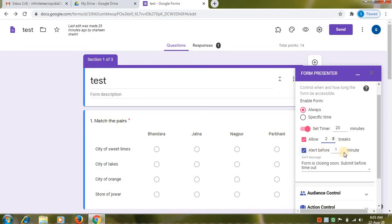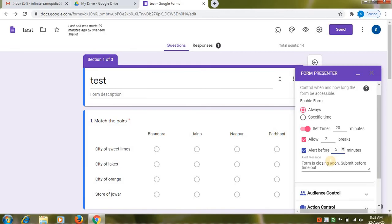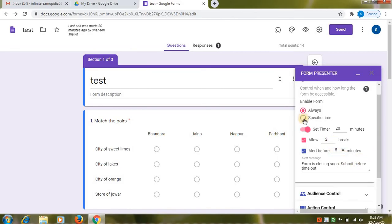Then next is alert before. So when you check this option. You can set time limit. So when you select this alert before option and set time. Alert message will be given to the students. Form is closing soon. Submit before time out. So you can give breaks to your students. You can also set alert message.